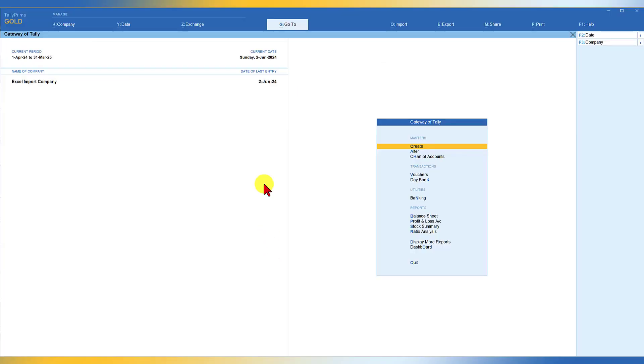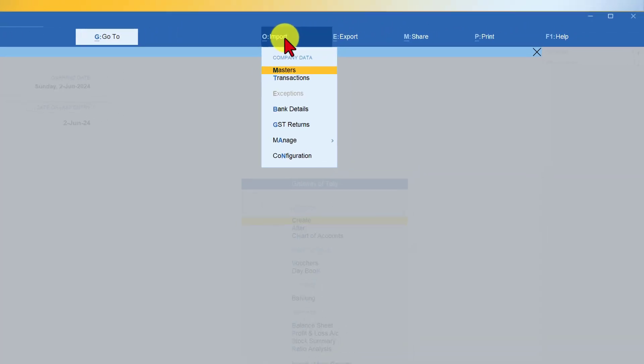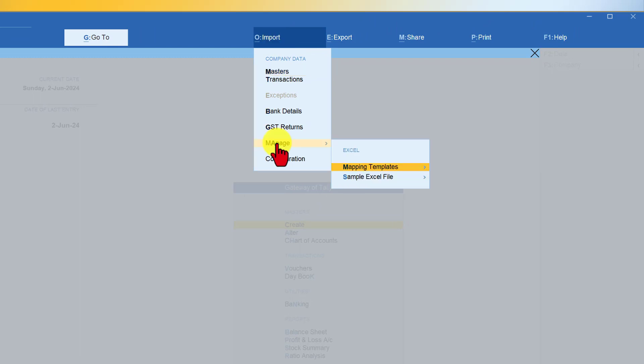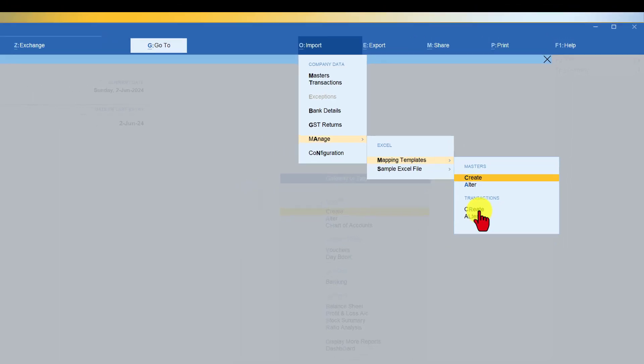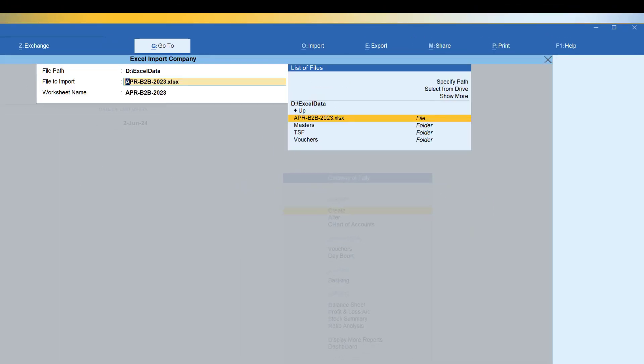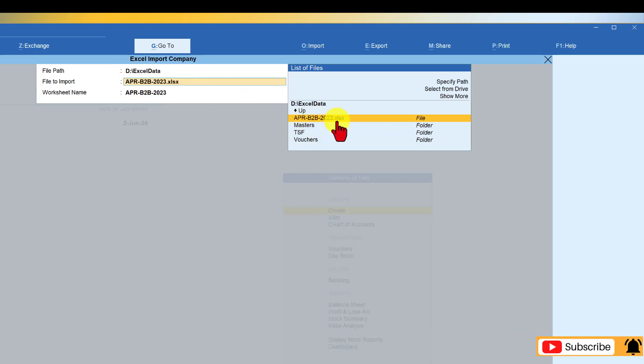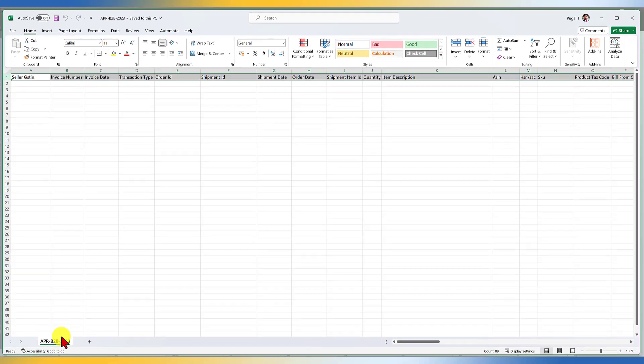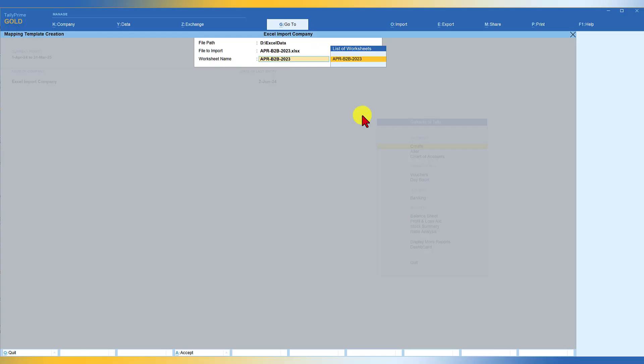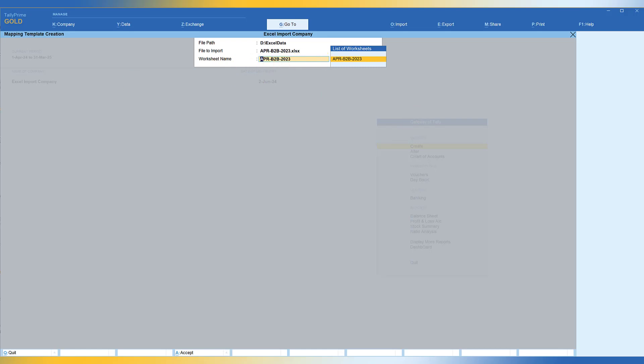So we have to now create a mapping template. So how do we do that? Click on import manage. So we are going to create a mapping template. Select mapping template. For the first time, if you are creating, then you have to map the masters. Subsequently, you can map the transaction. So we click on transaction. So if you notice here, this is our default folder and Tally has recognized the worksheet name also. Just select this. And this is where we are going to create our mapping template.